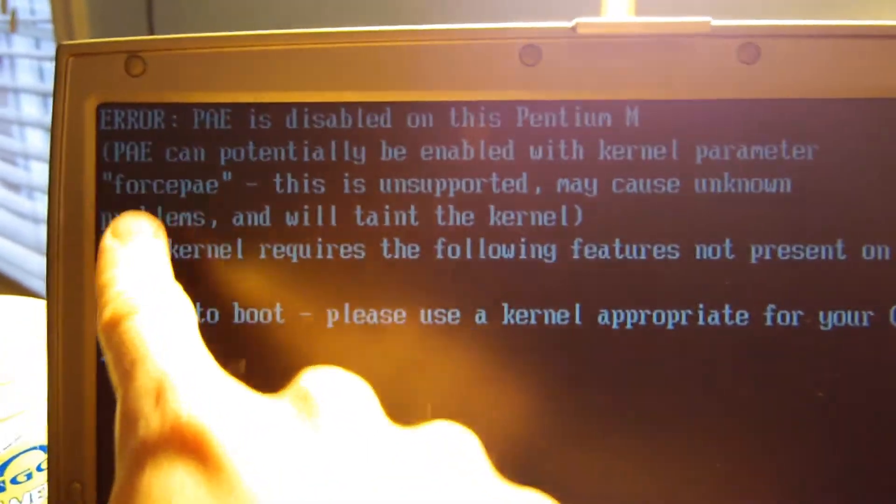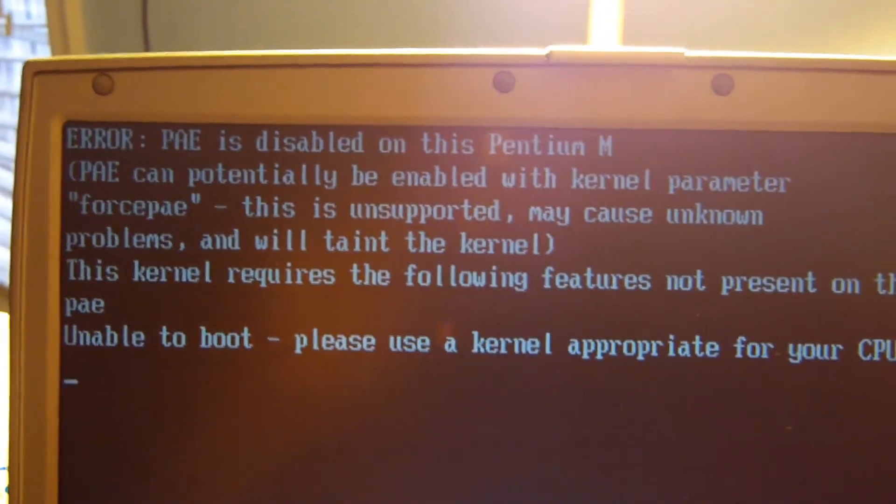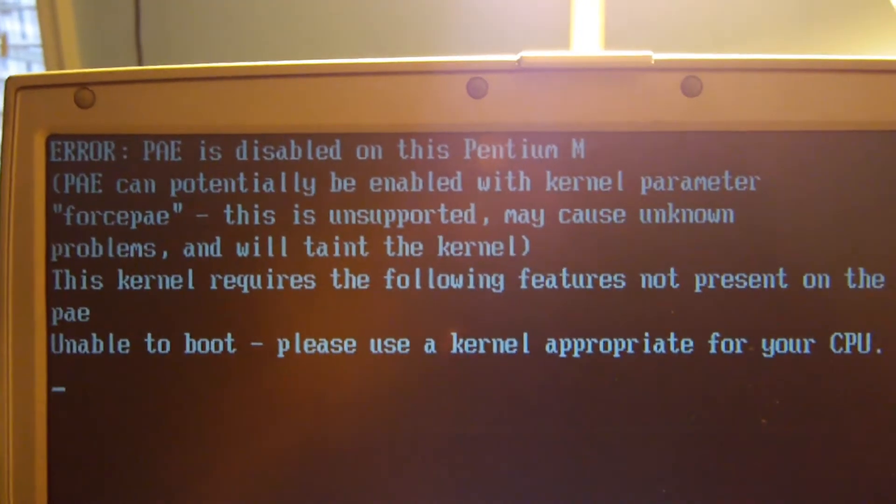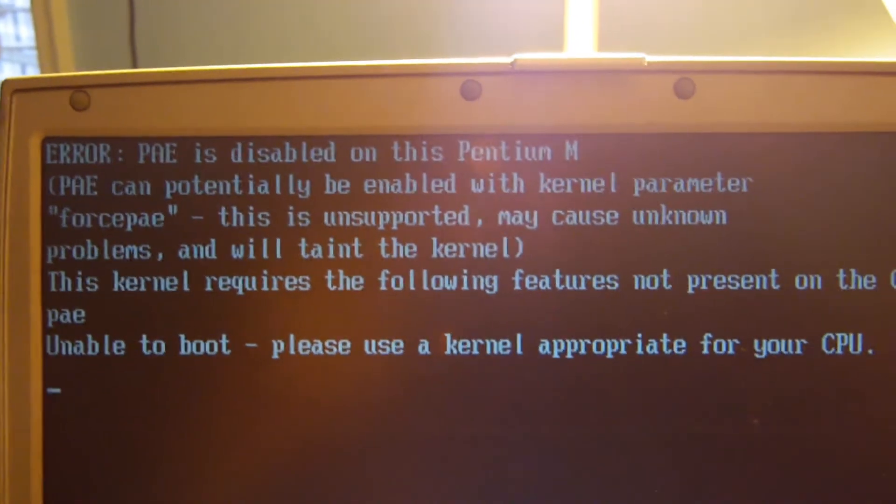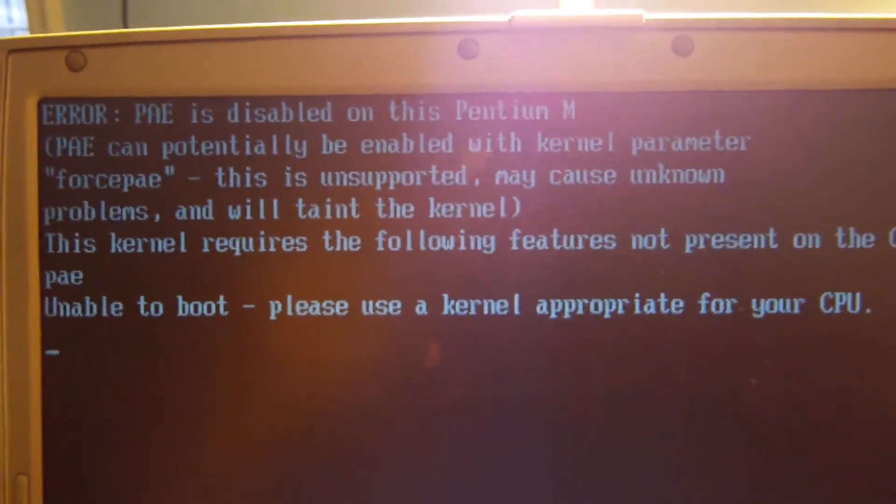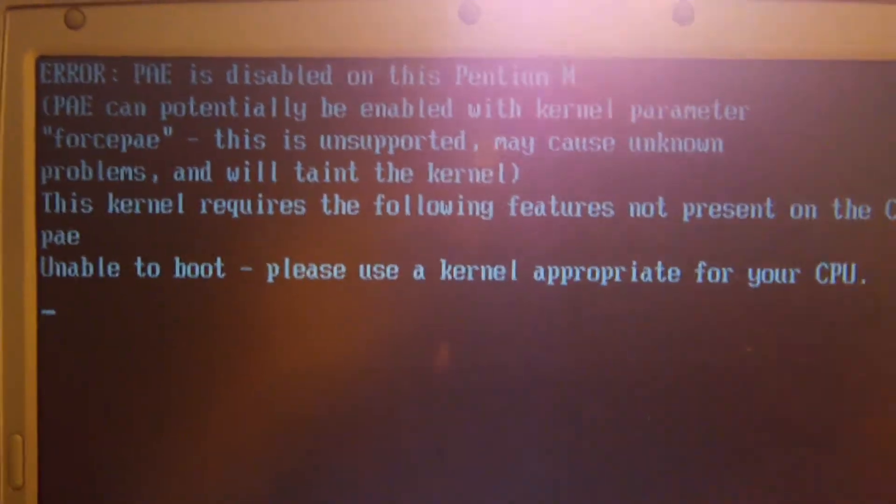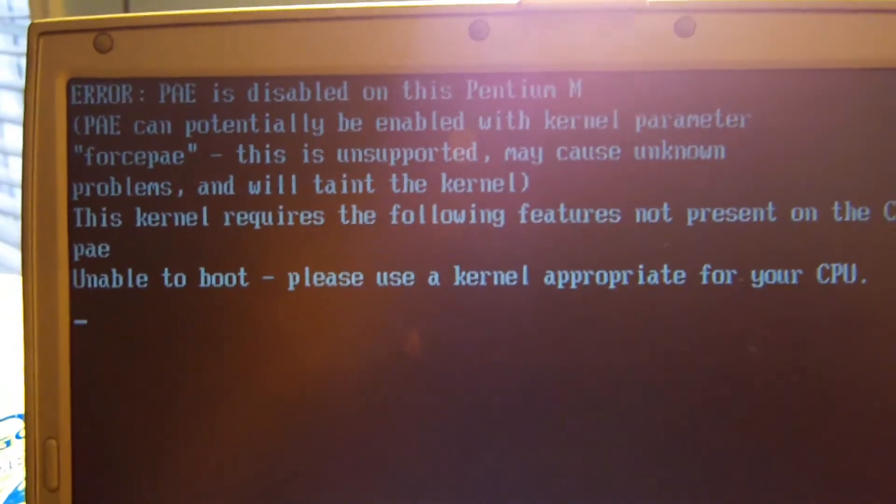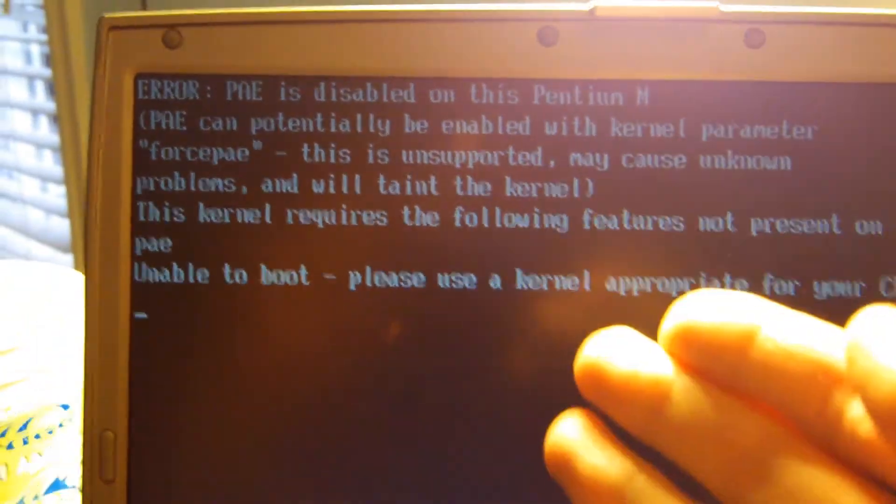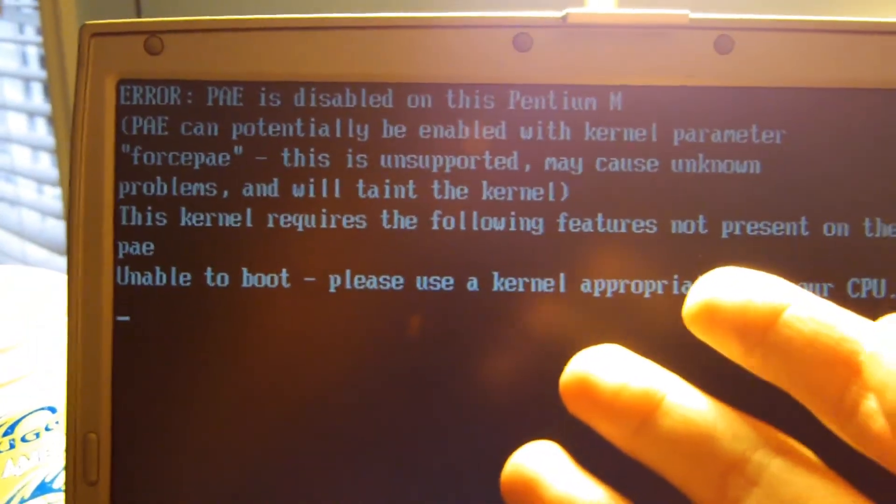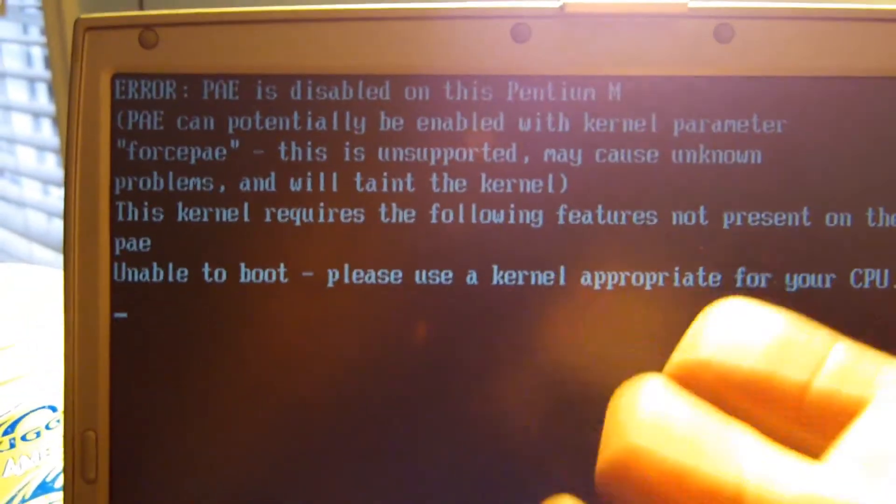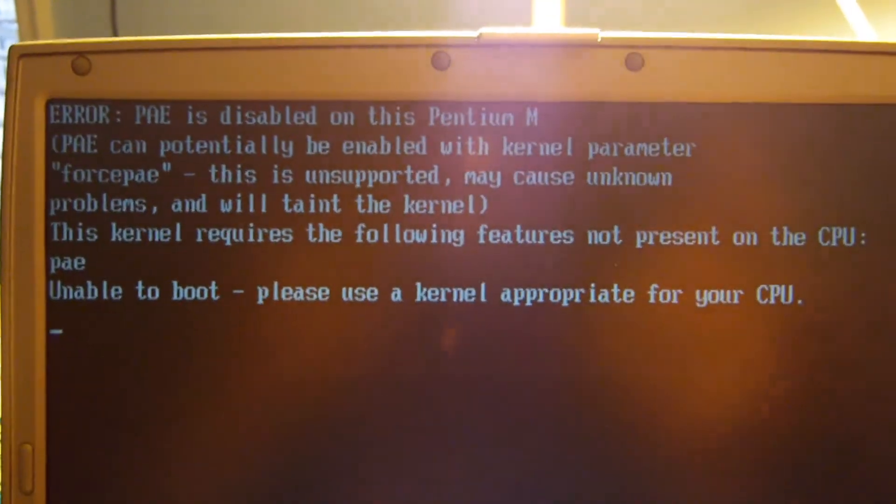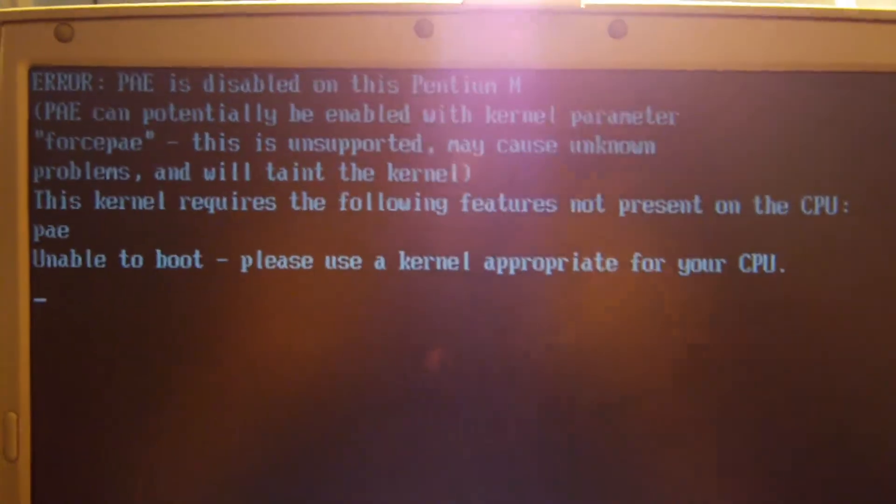it says PAE can potentially be enabled with the kernel parameter forcepae. And I'm going to show you guys how to use that kernel parameter because it tells you that you can do it, but it doesn't necessarily explain how to do it. So that's exactly what I'm going to do.